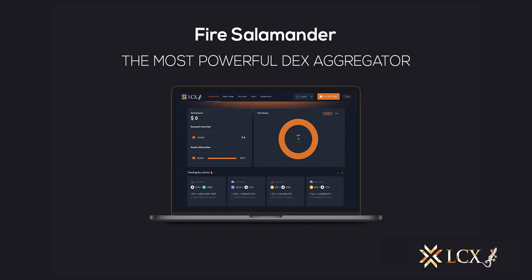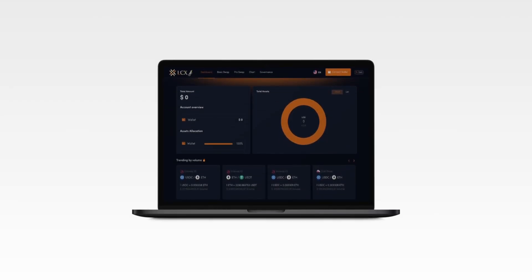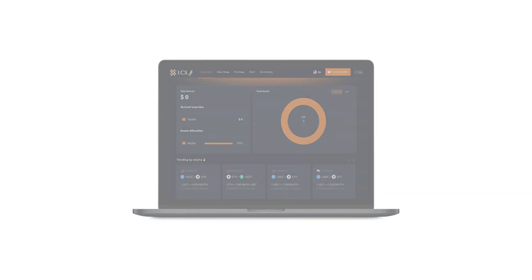Welcome to the most powerful DEX aggregator in the market. In this tutorial, here's a step-by-step guide on how to use the LCX DEX aggregator, the LCX DeFi Terminal 2.0, also known as Fire Salamander, available at defi.lcx.com.